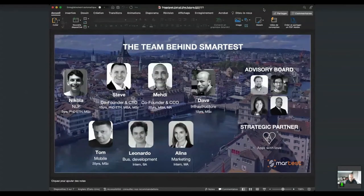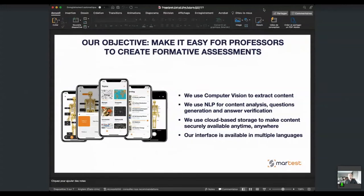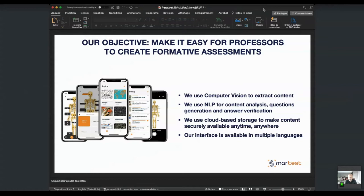Our objective is to make it easy for professors to create formative assessments. We use computer vision, one of the branches of artificial intelligence, to extract content from existing documents already being used by professors. Then we use another branch of AI called natural language processing to analyze the content and automatically generate questions and verify the answers. That in short is what we do.